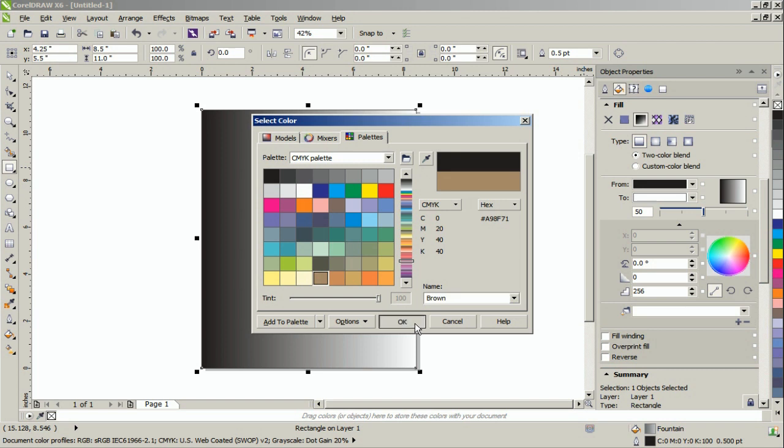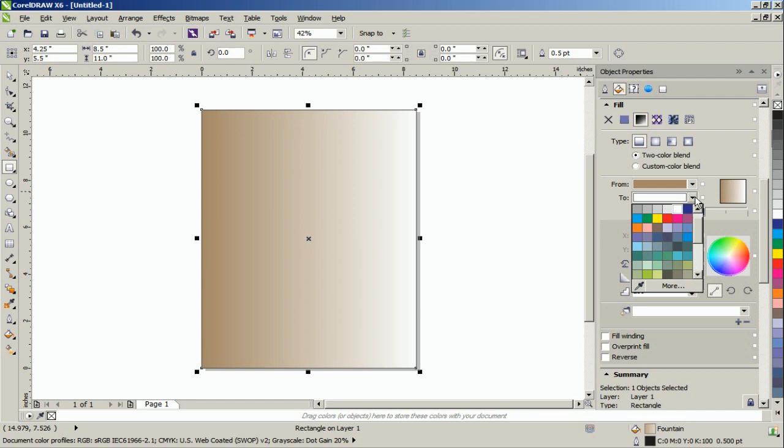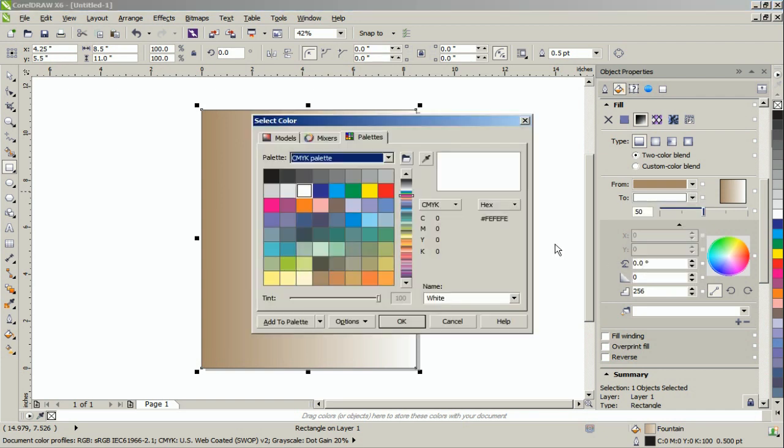For the first fill color, we'll use brown, and for the last fill, we'll use a murky green.